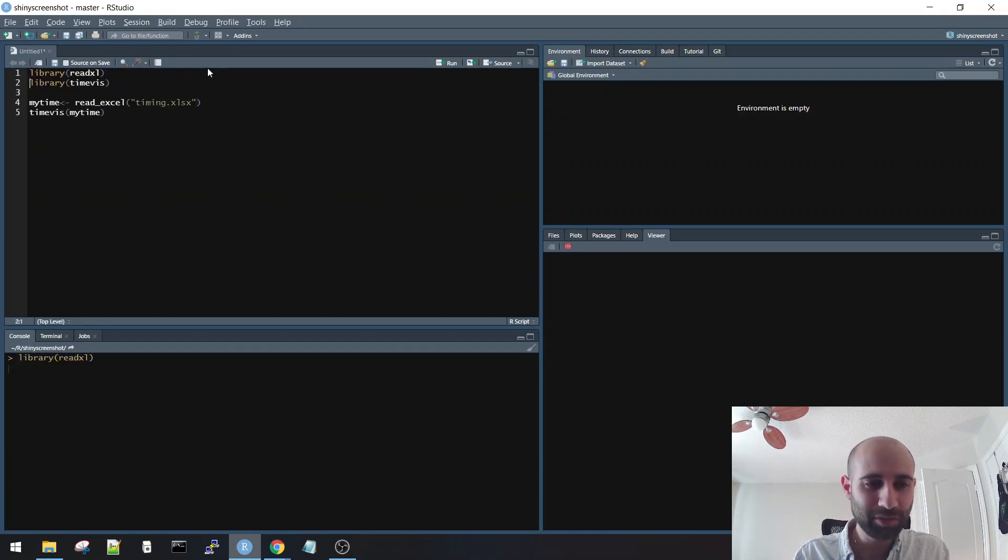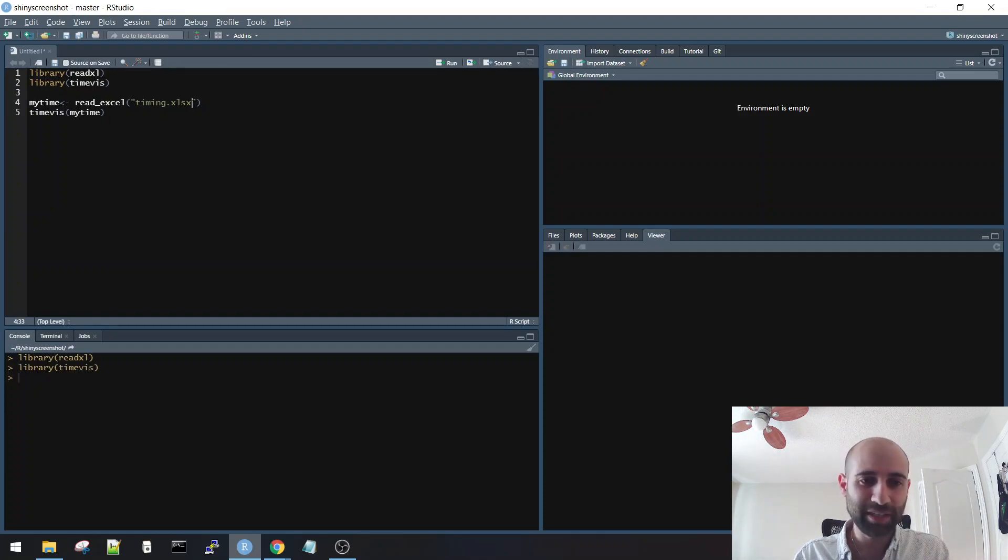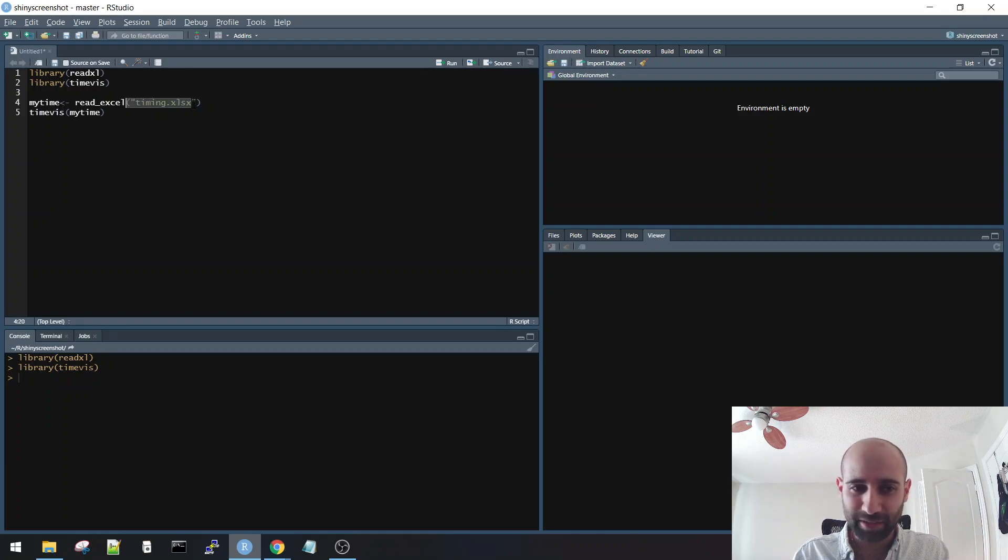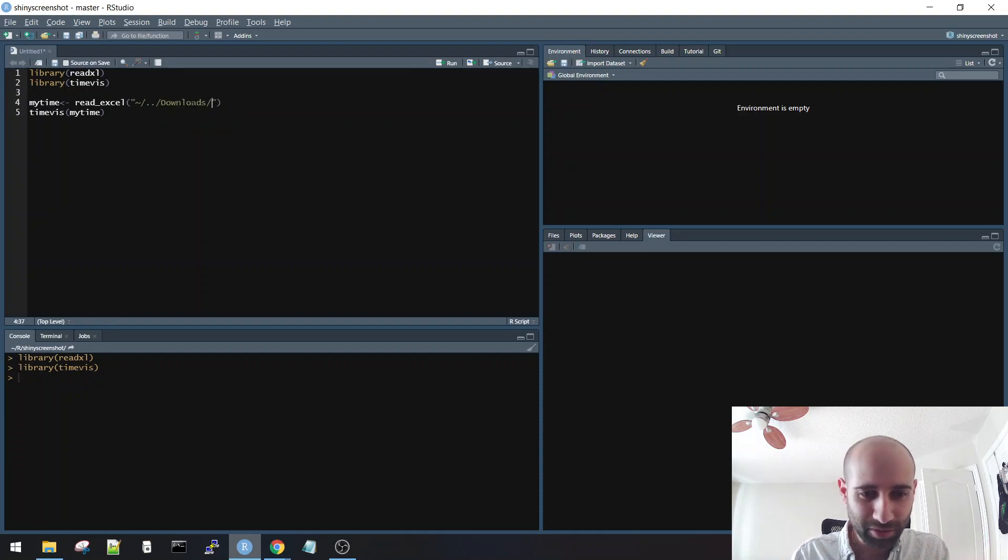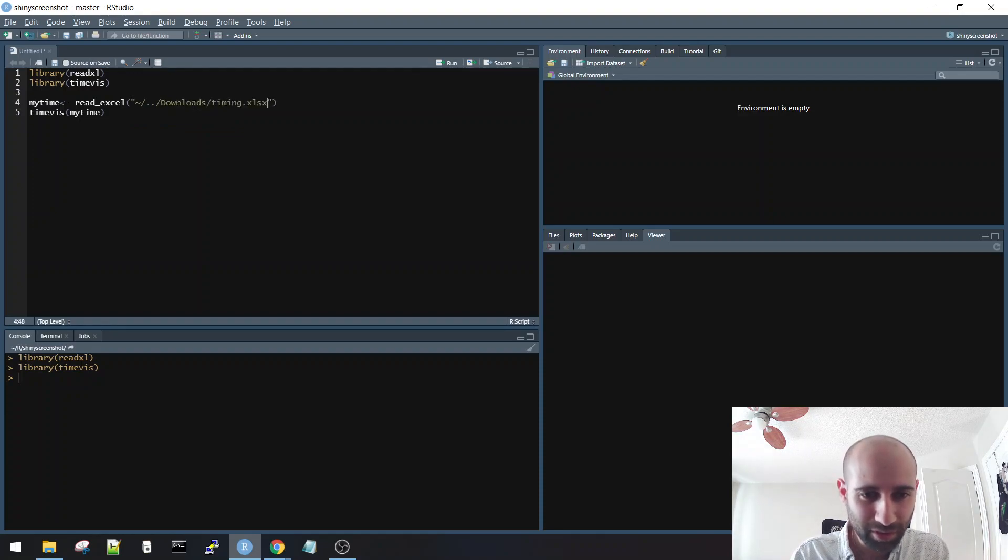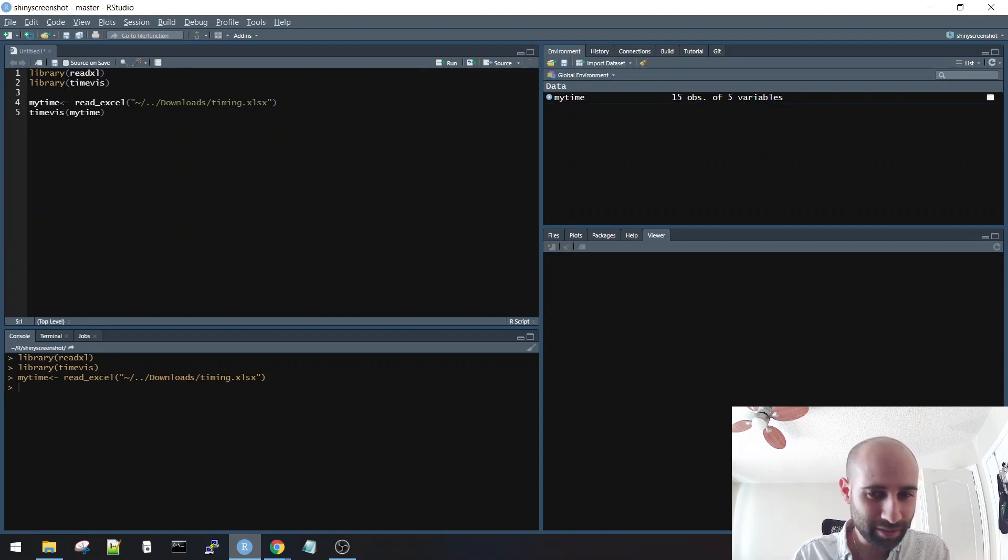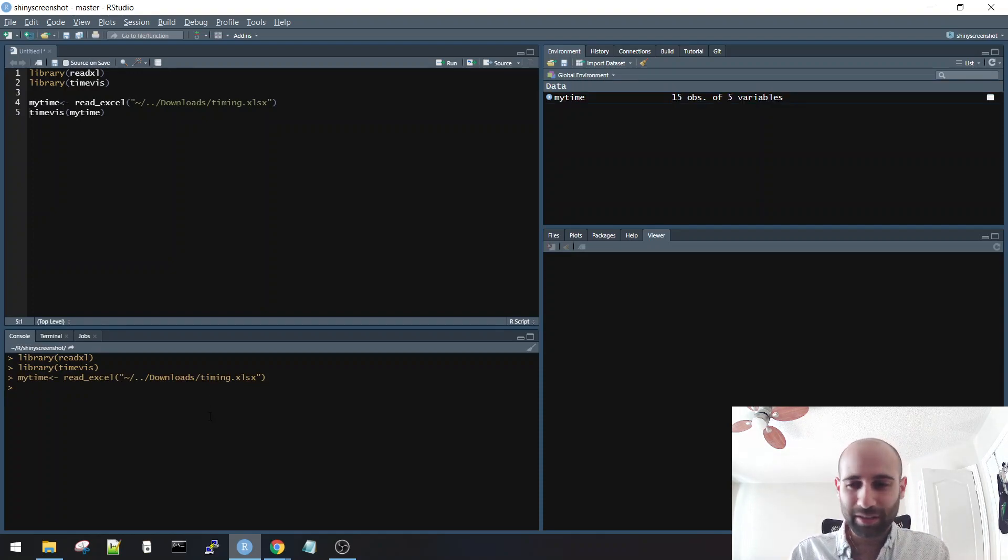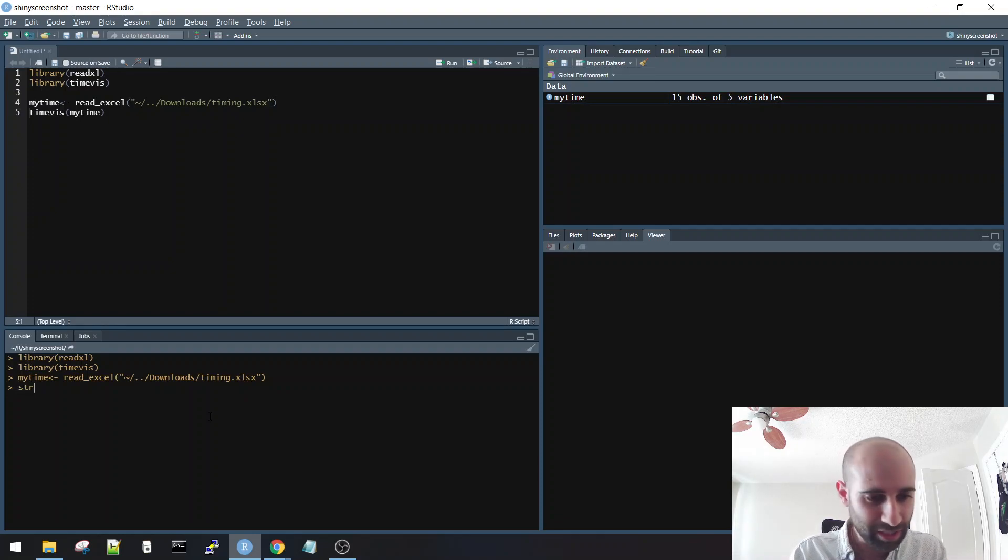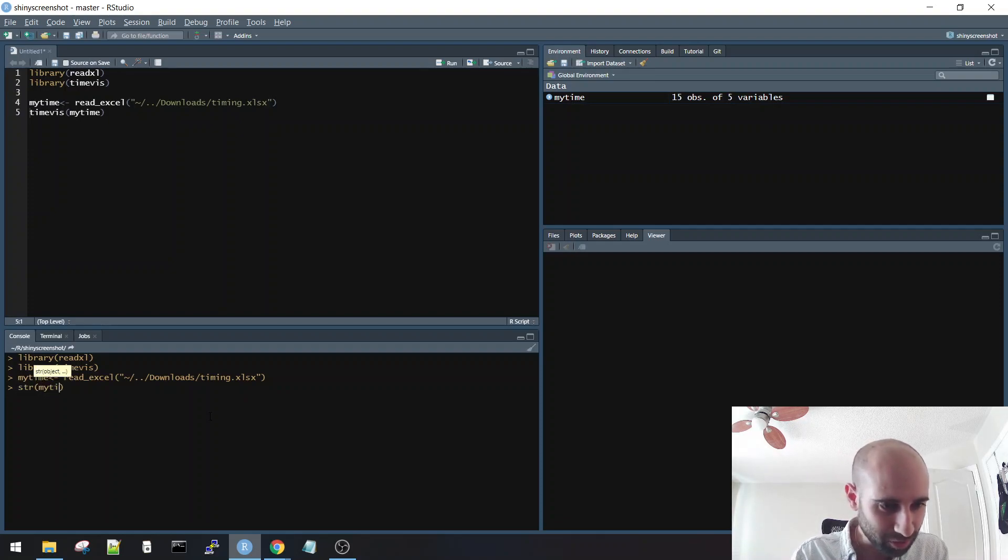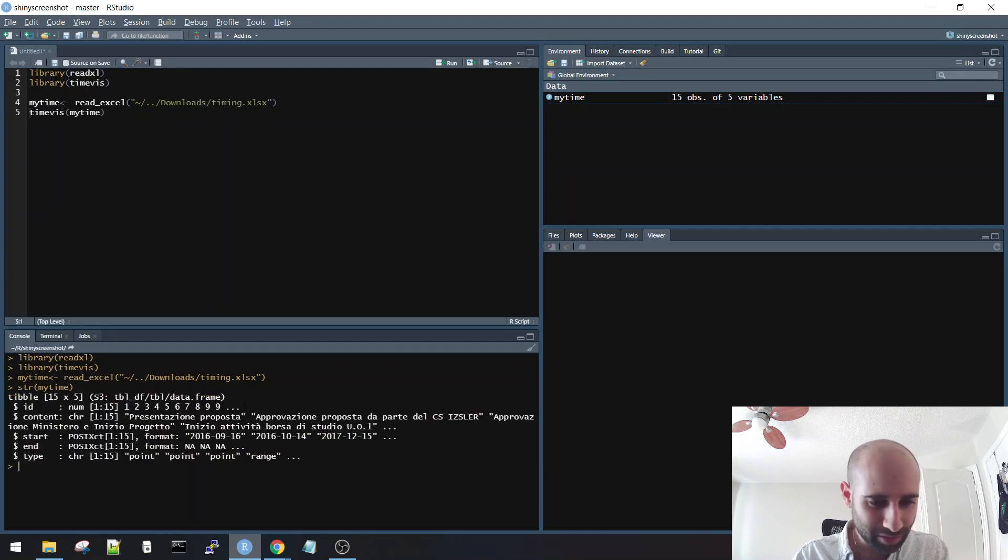So we load the readxl package, we load TimeViz, and then we want to read that file that he sent me. Because I just downloaded it, it's going to be in my downloads folder. So let's just make sure I can read that. Yes, I could read that fine. Now, before I even try to load it, I want to just see what it looks like.